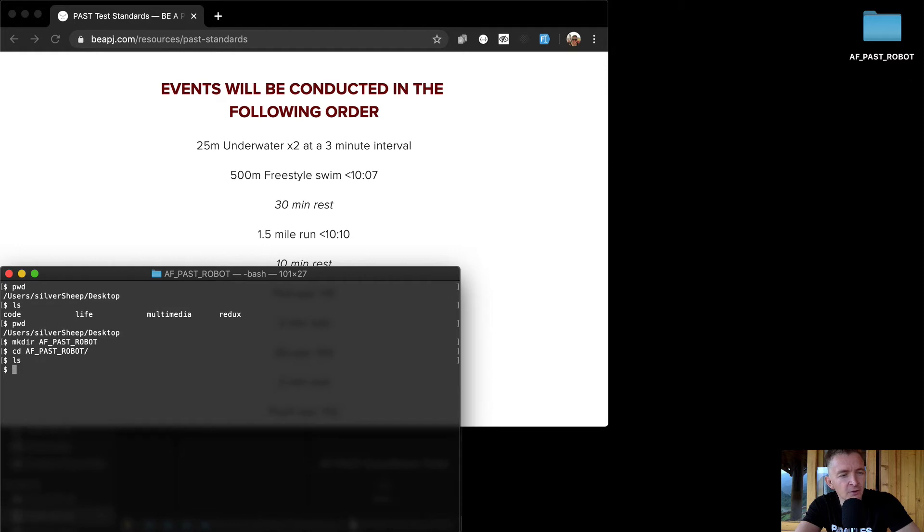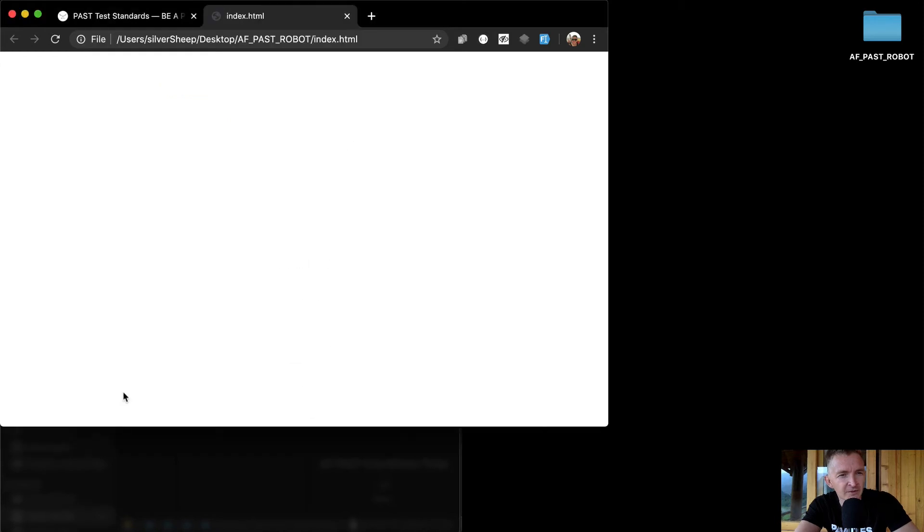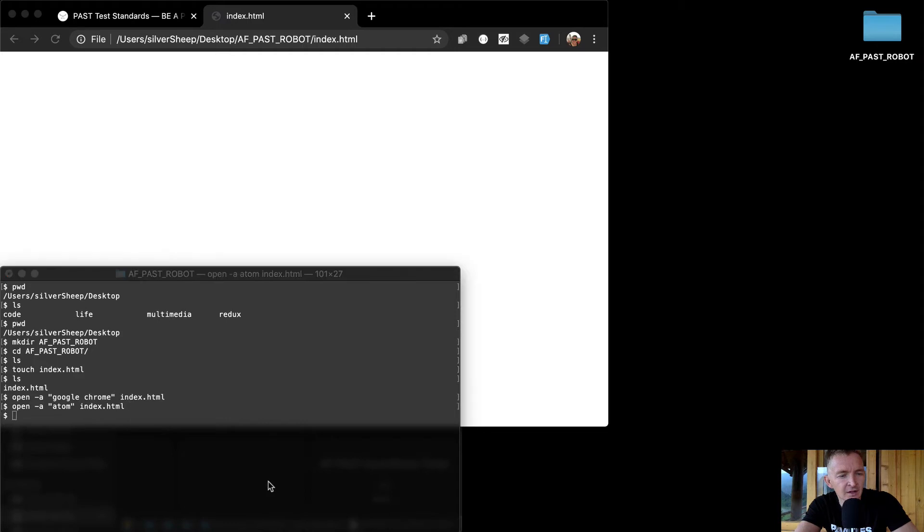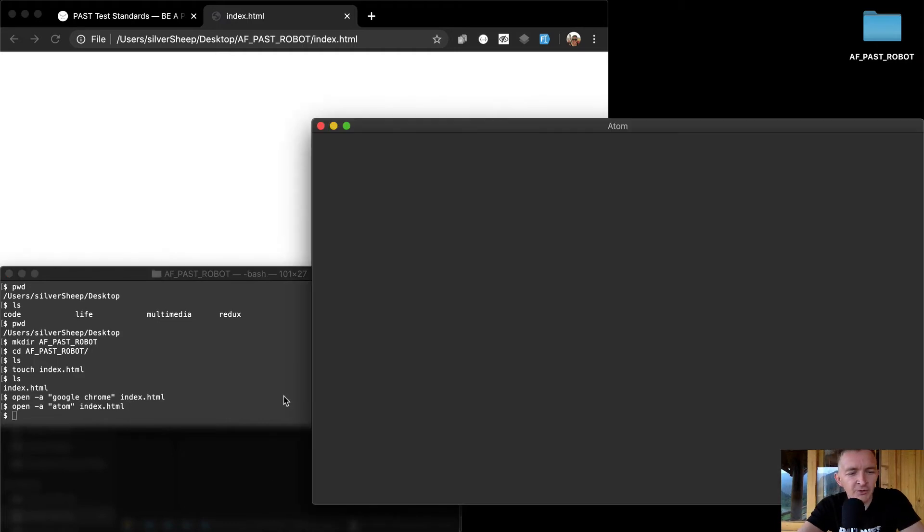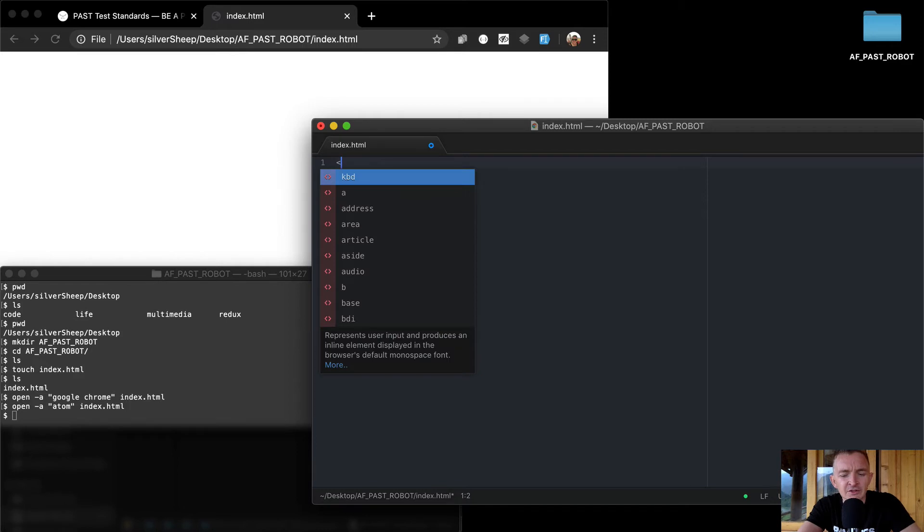I'm going to change directories into it and if I list there's nothing in here so we should get started. I'm going to touch index.html which means I'm going to start a new file. If I list that there now I've got an index file. I'm going to open dash a and I'm going to open in Google Chrome the index file. Now we have our empty file and so now I'm going to open the same file with Atom which is my text editor.